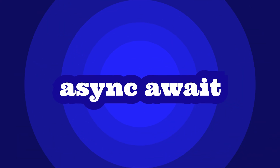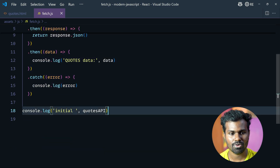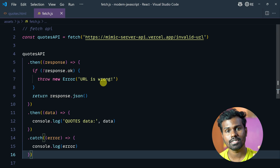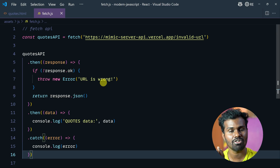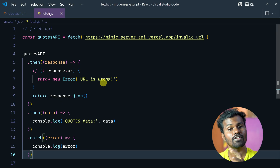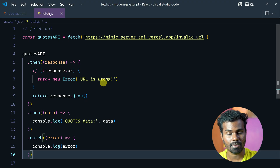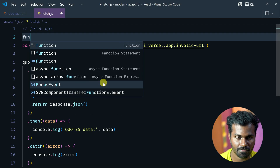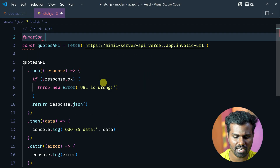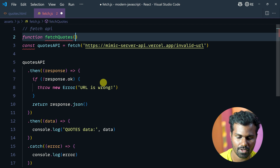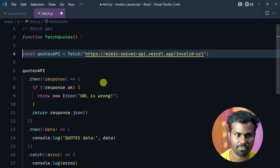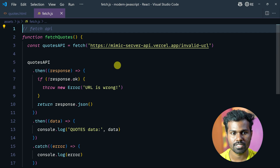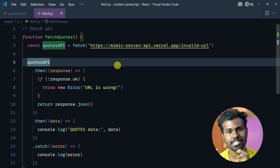Async await. I will do this async await. Async await is a basic requirement. Async is a function.